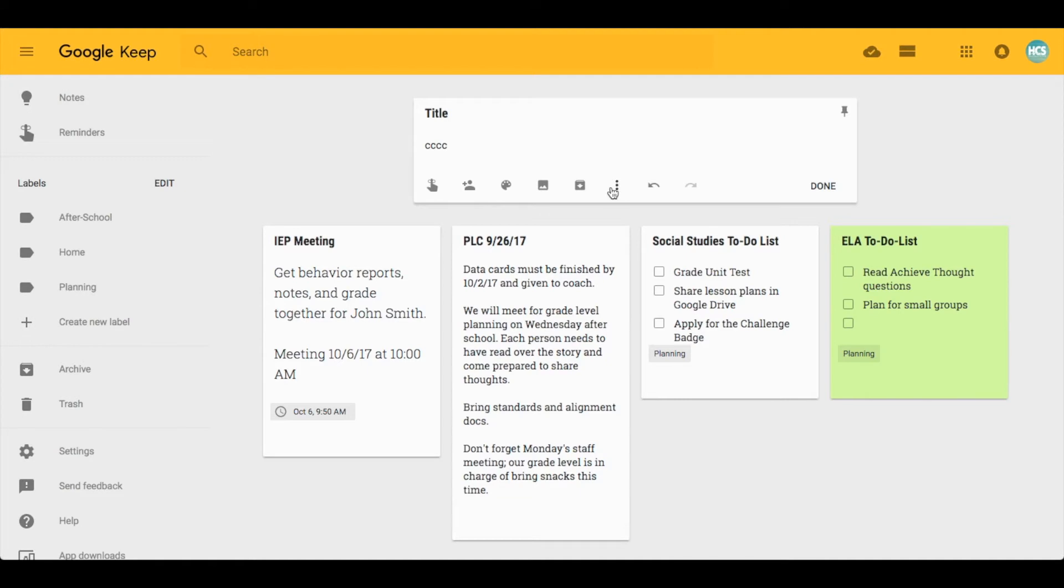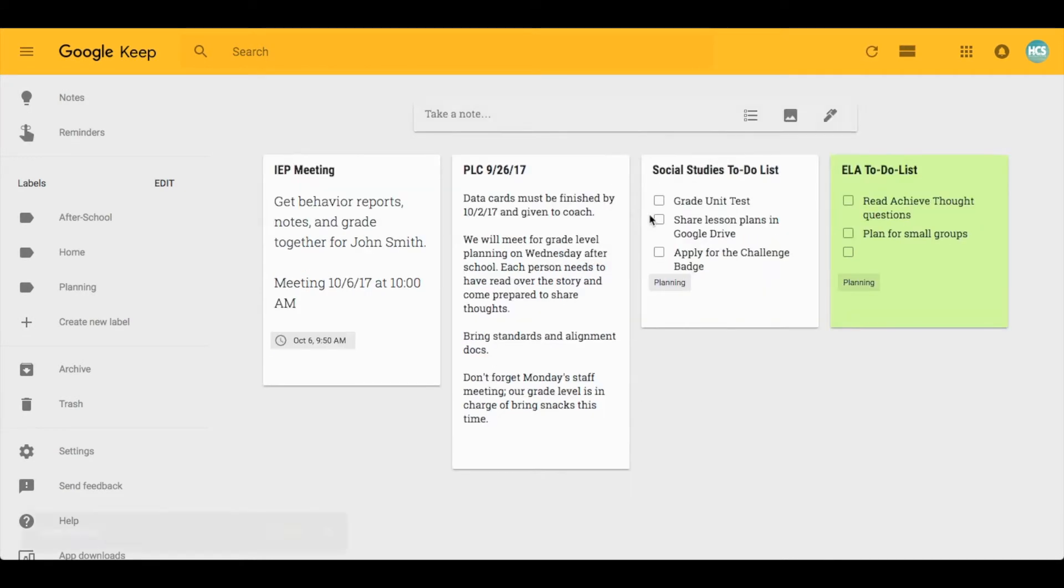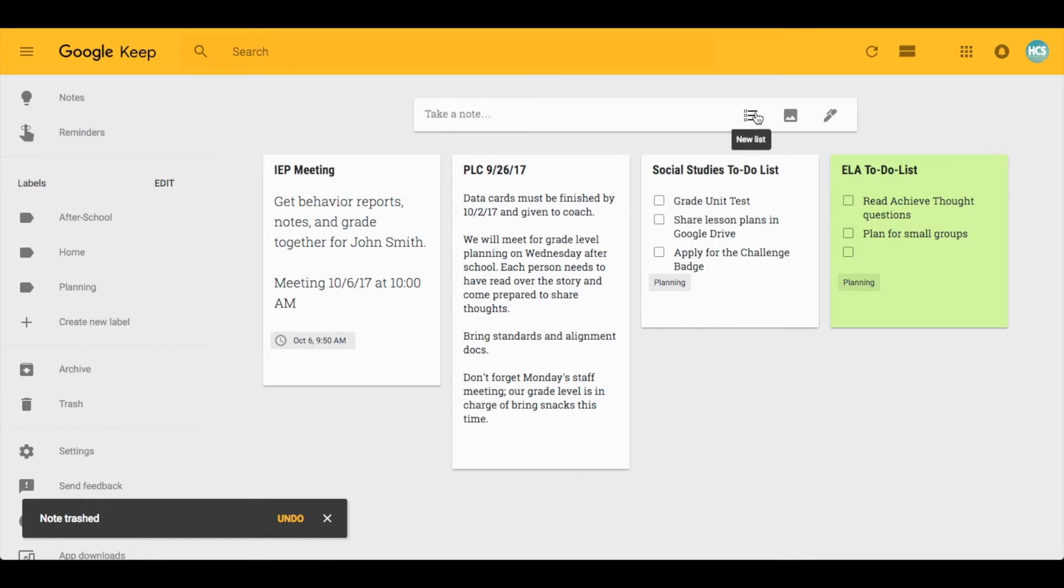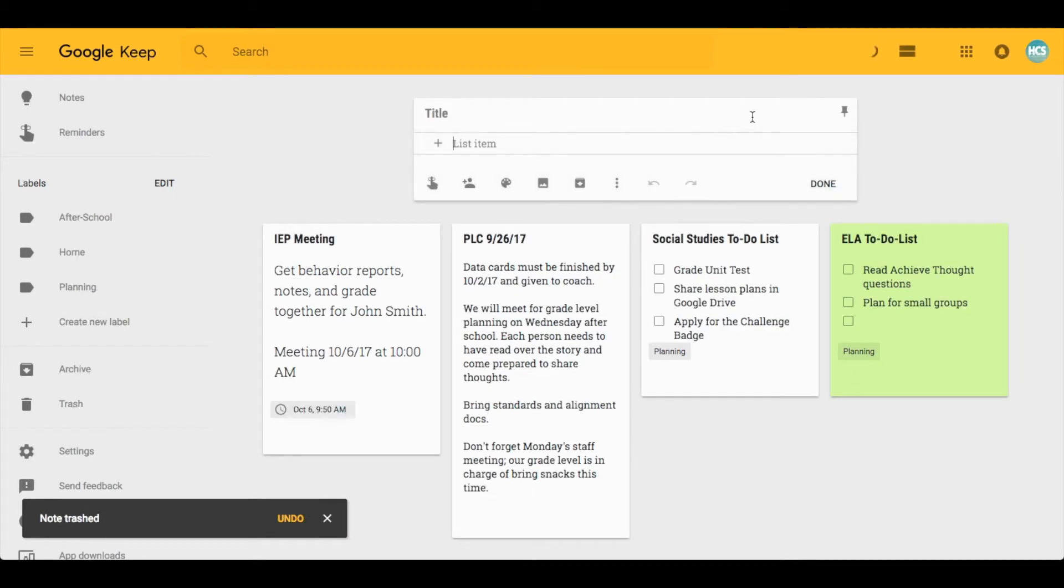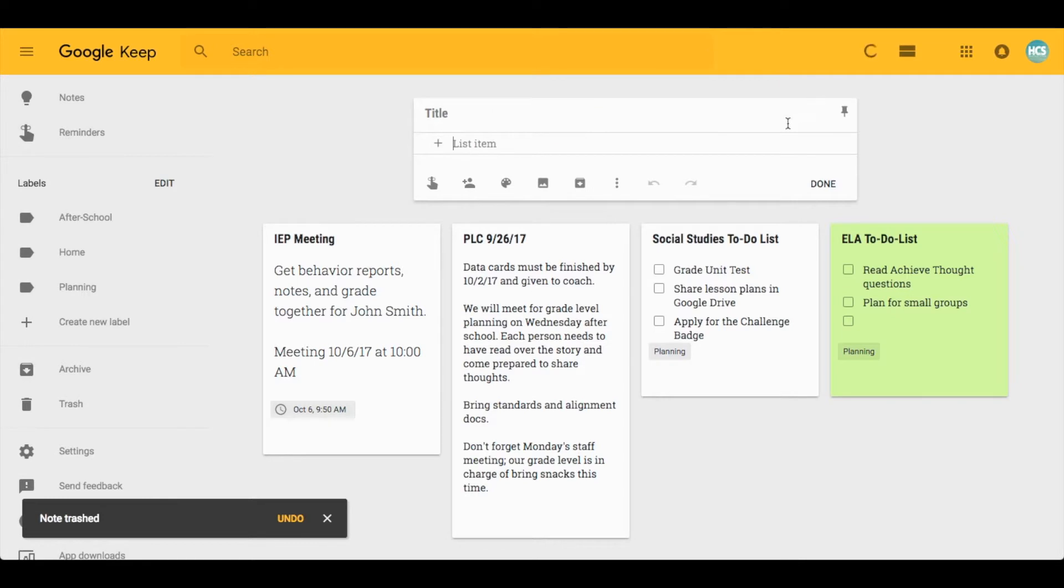If I prefer to have checkboxes so that I can mark things off, I can click the option right here and it will allow me to list items so that I can have them separated.